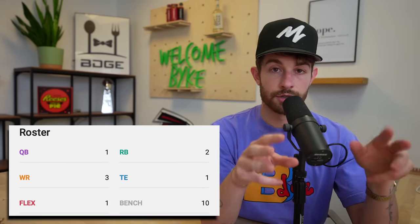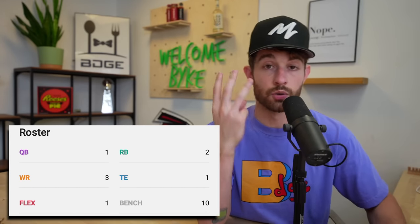I'm going to throw the ADP that I compiled in a second on the board, but just overall themes and principles we're talking here. The biggest difference, because most of the formats that you guys play in tends to be start two running backs, two wide receivers and either one or two flexes.